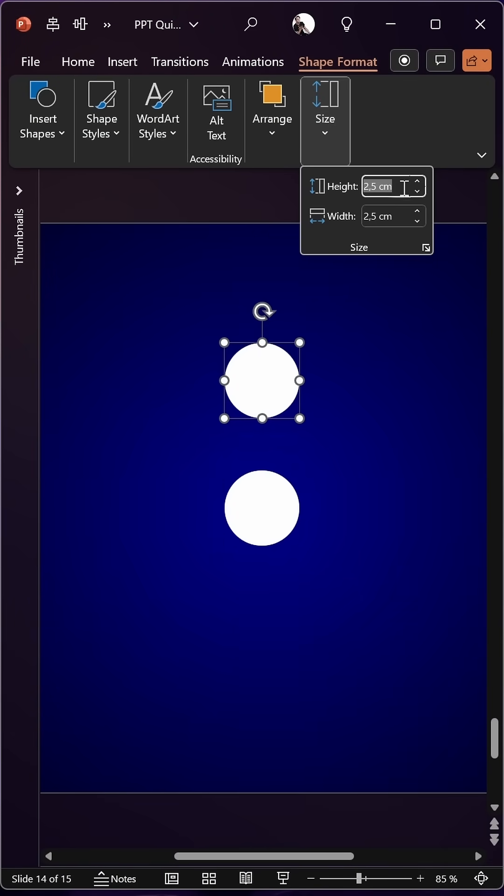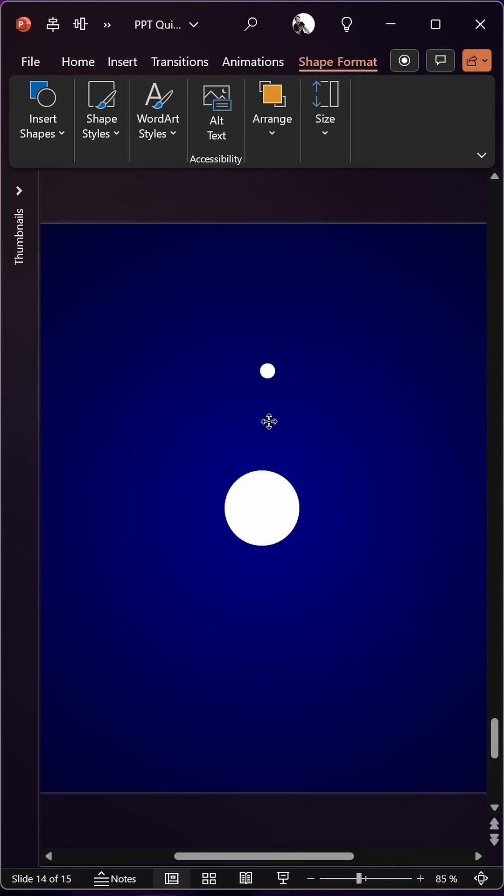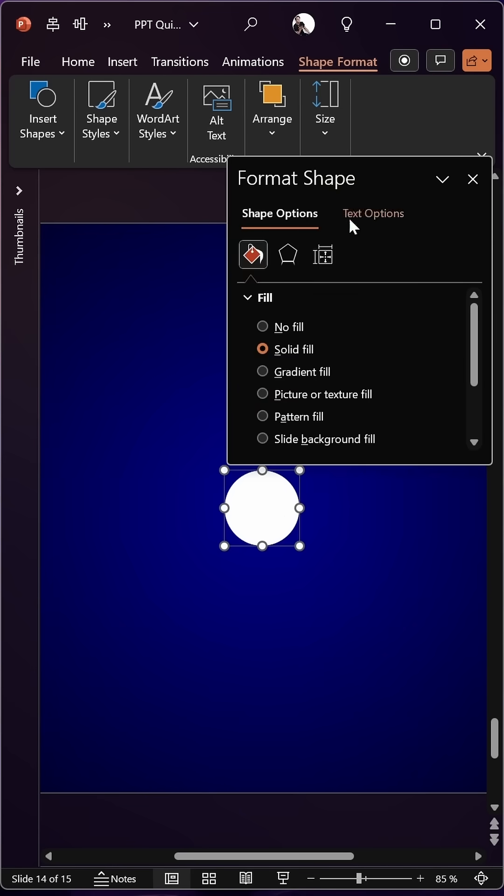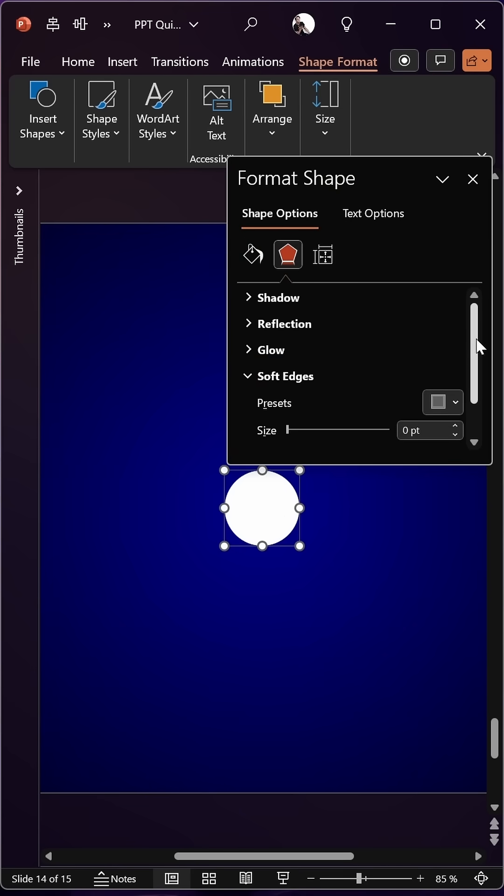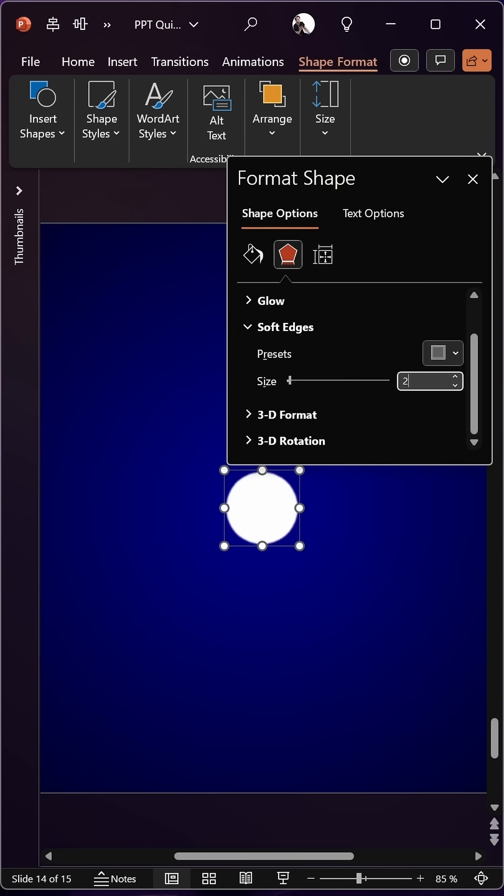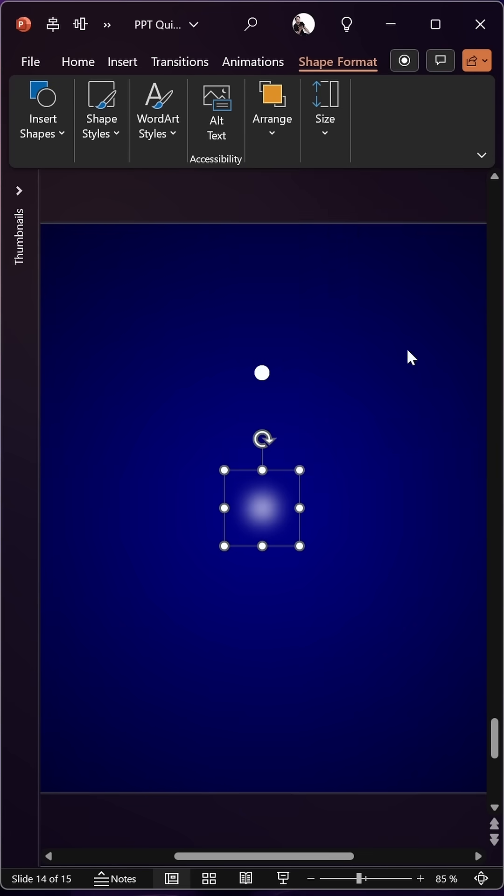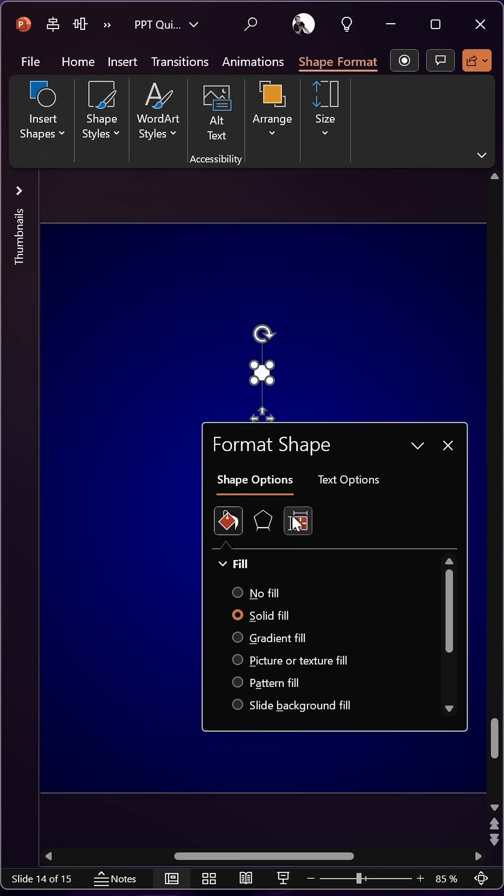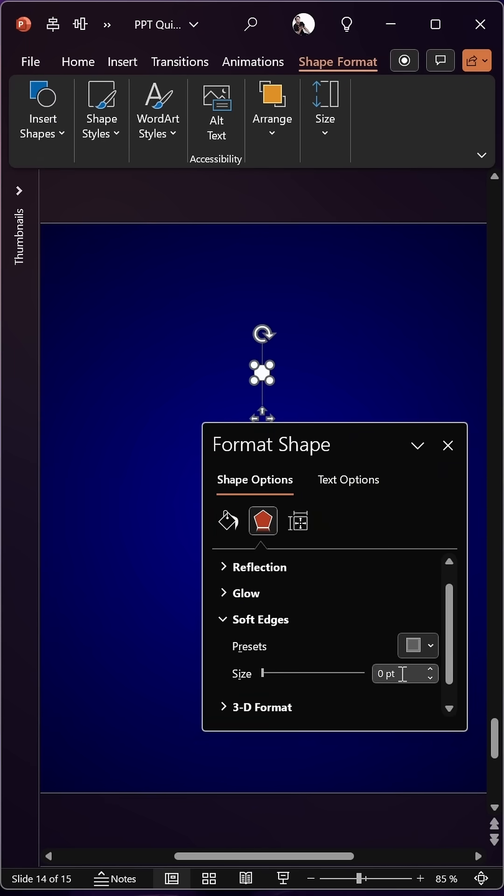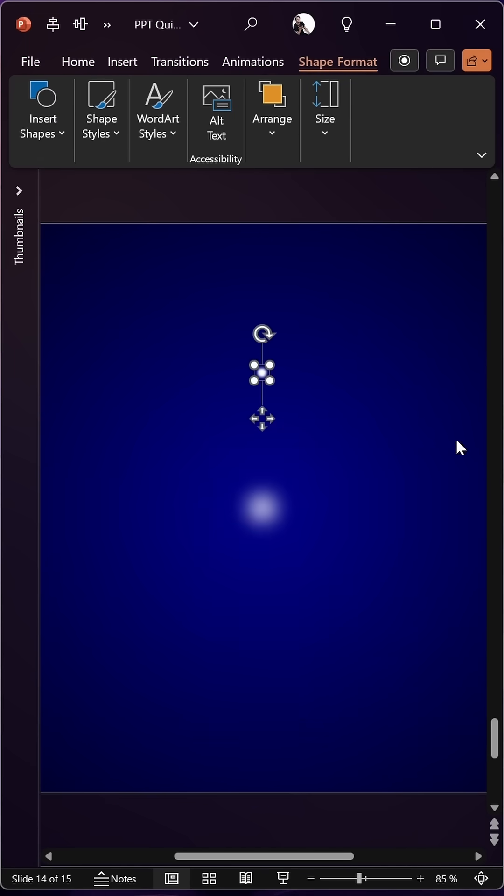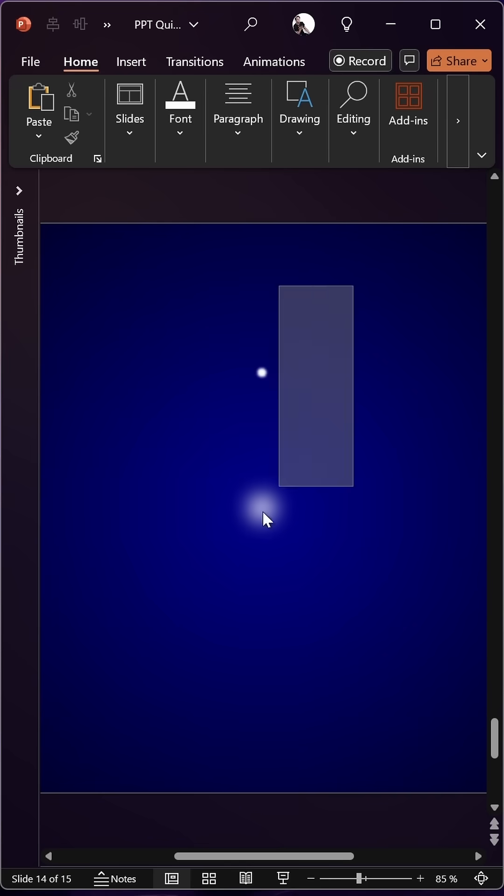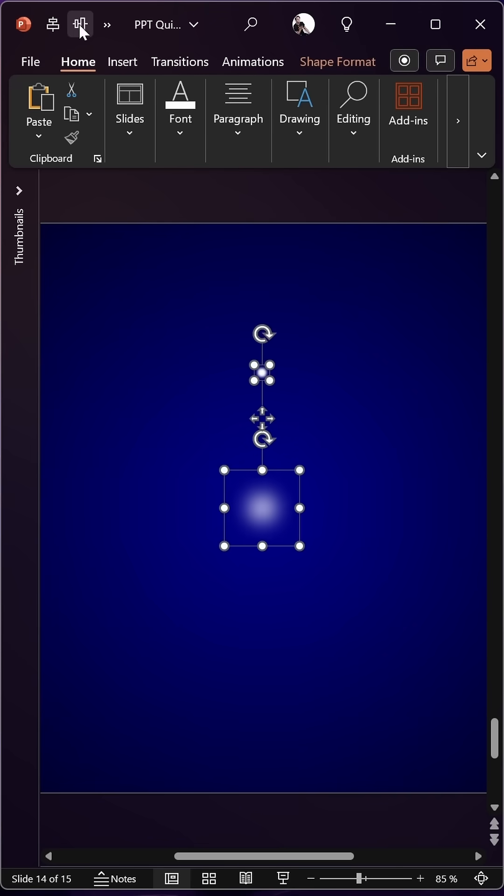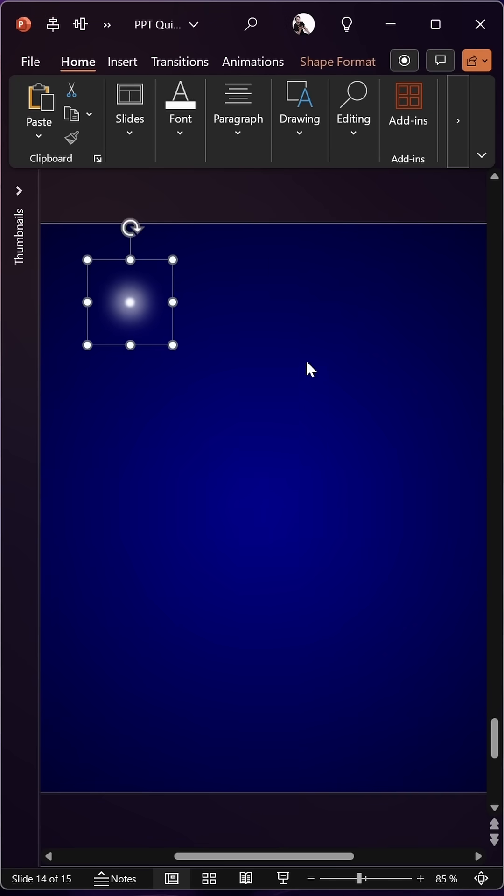Let's resize that duplicate to 0.5 centimeters. Now let's select the bigger circle and add soft edges of 25 points. Let's add soft edges to the smaller circle as well, and for this one I'm using three points. Next, let's select both of these, align them, and group them into a single group.